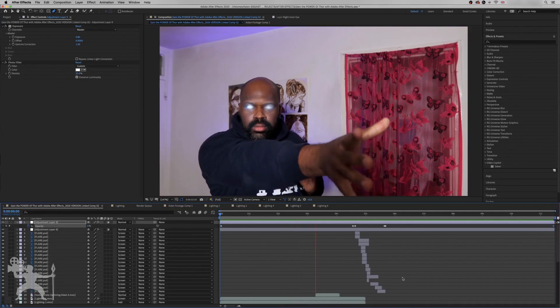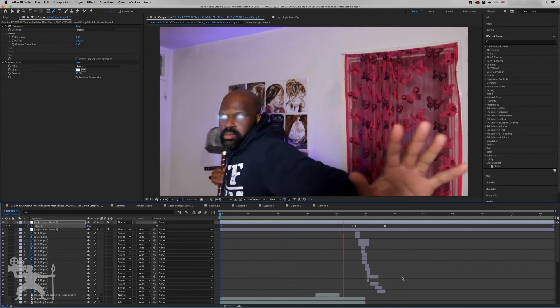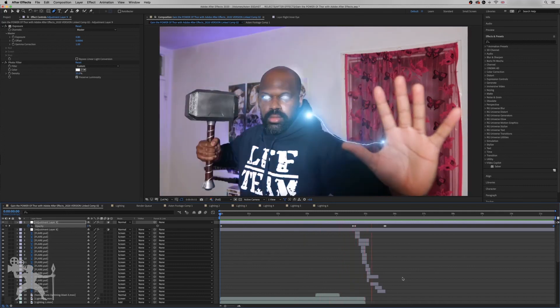Check out the next video in the series where I'll show you how to create Thor's lightning body strikes effect. Or check out this video you might enjoy as well. Until next time, this has been Aston Regis helping you tell your story through video. Peace.